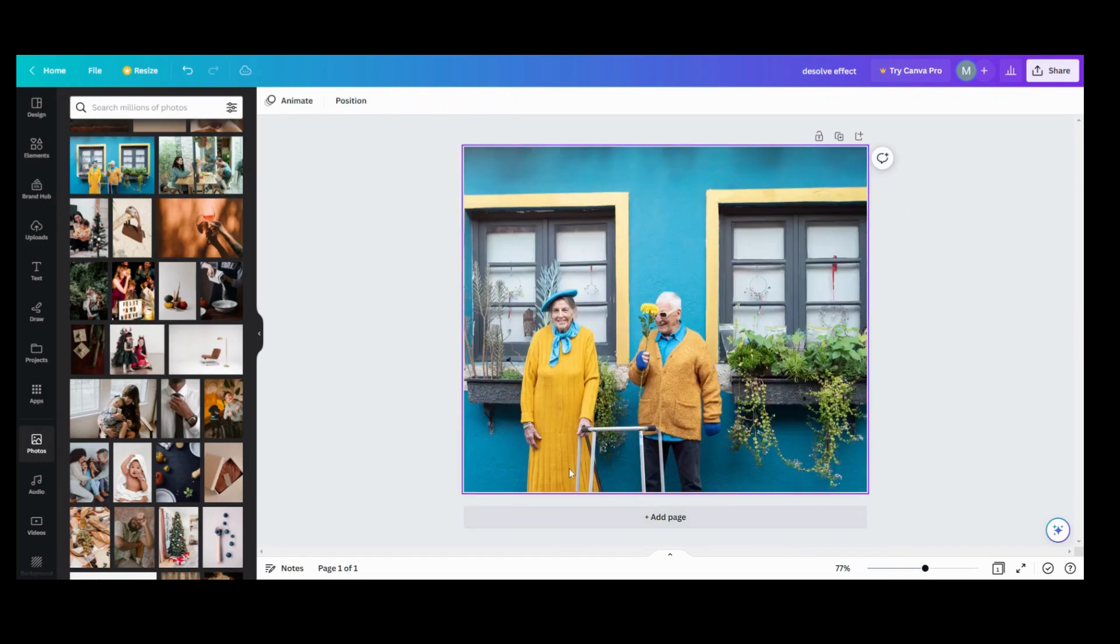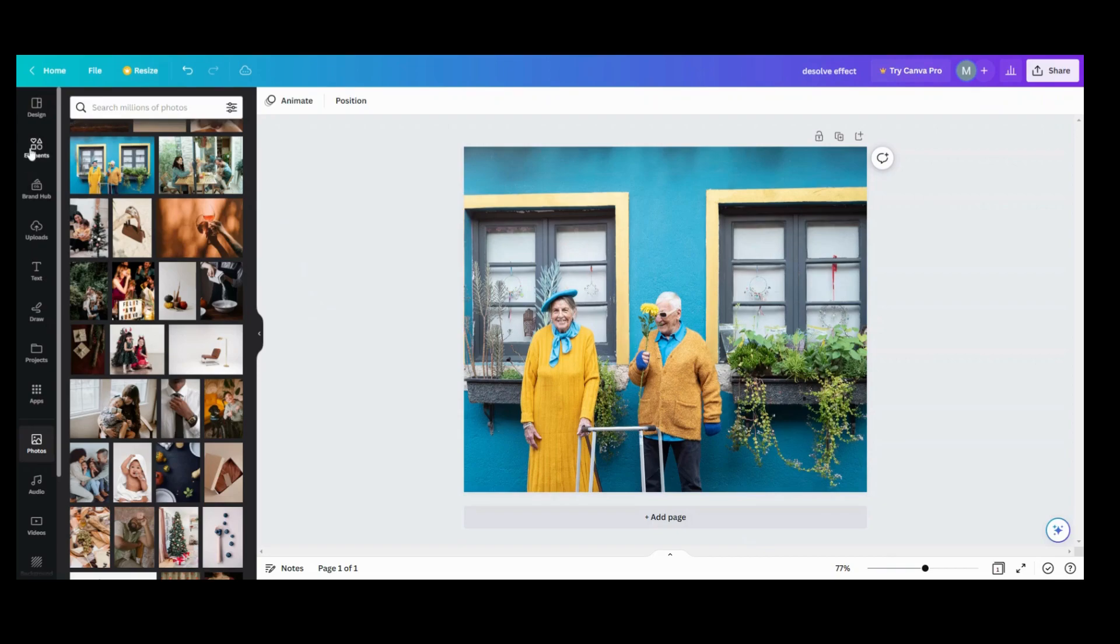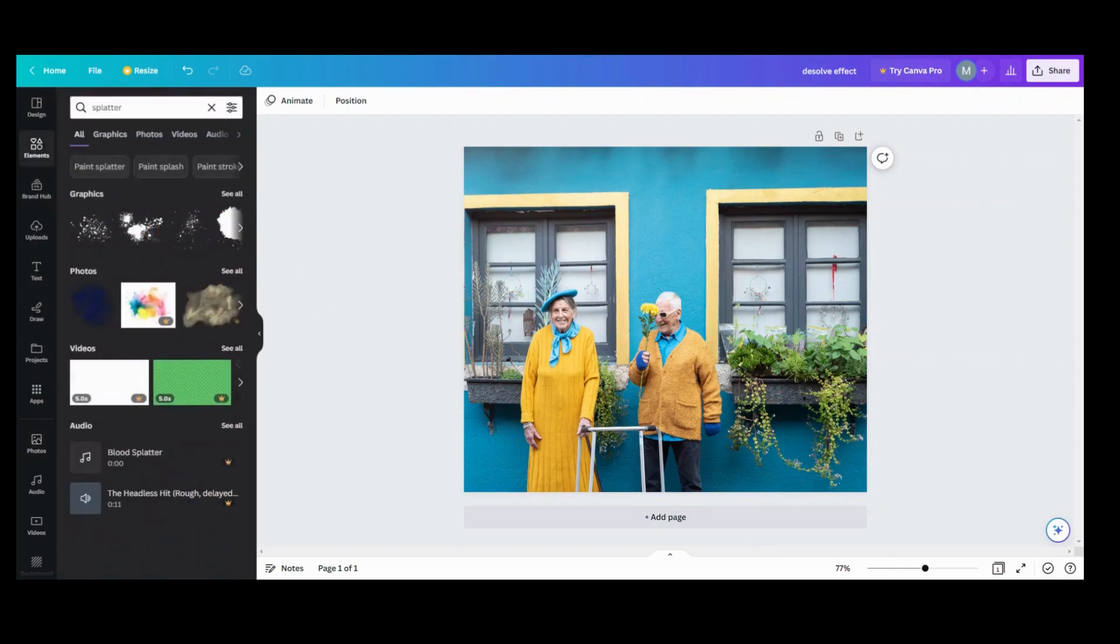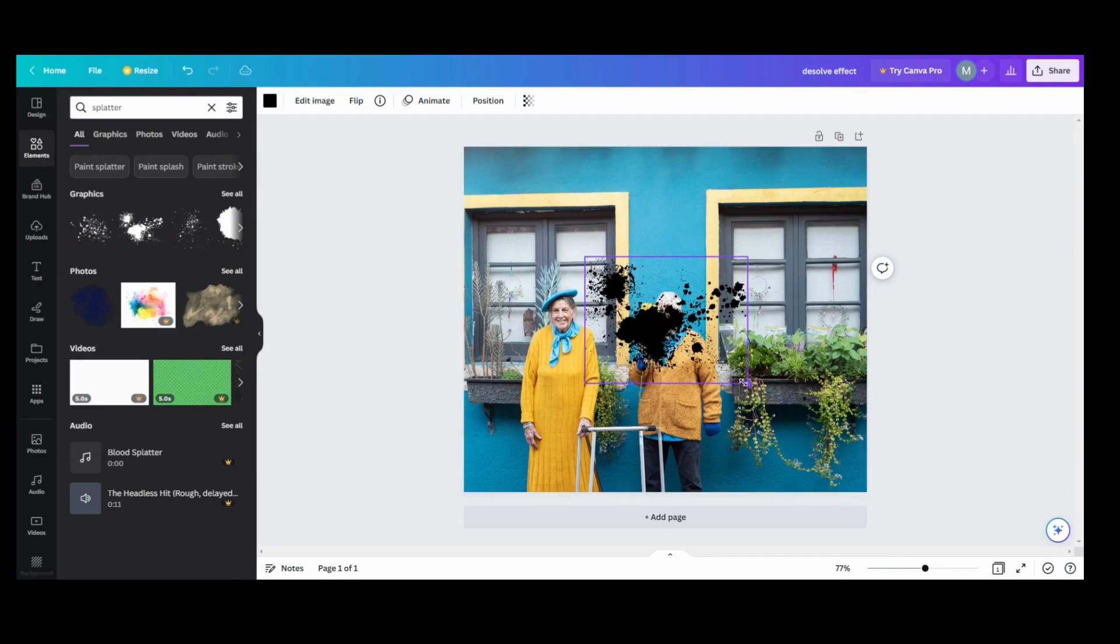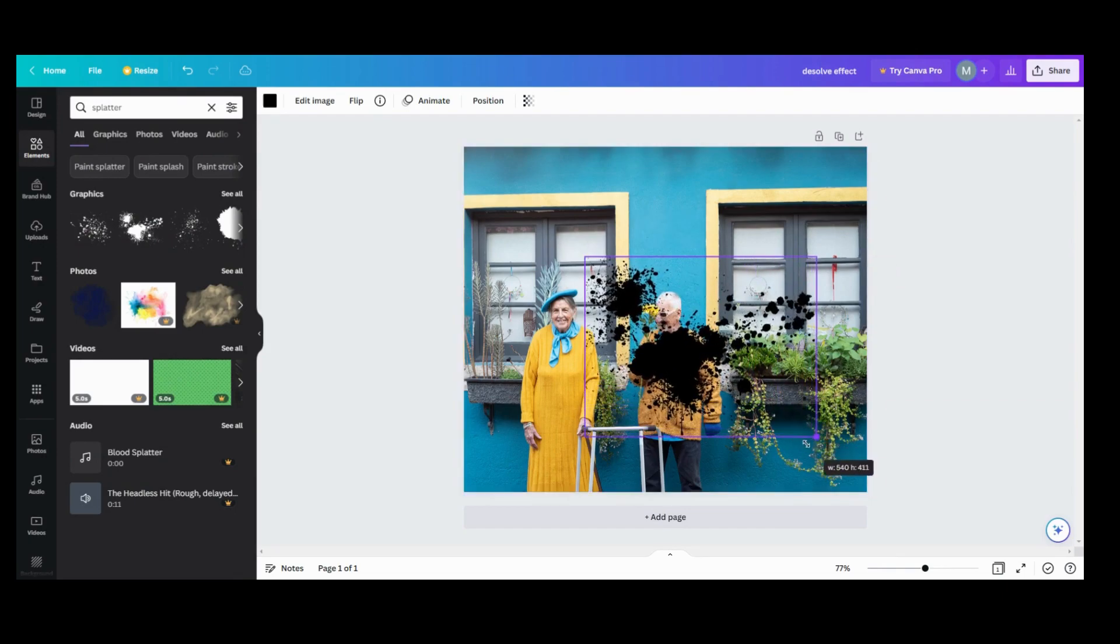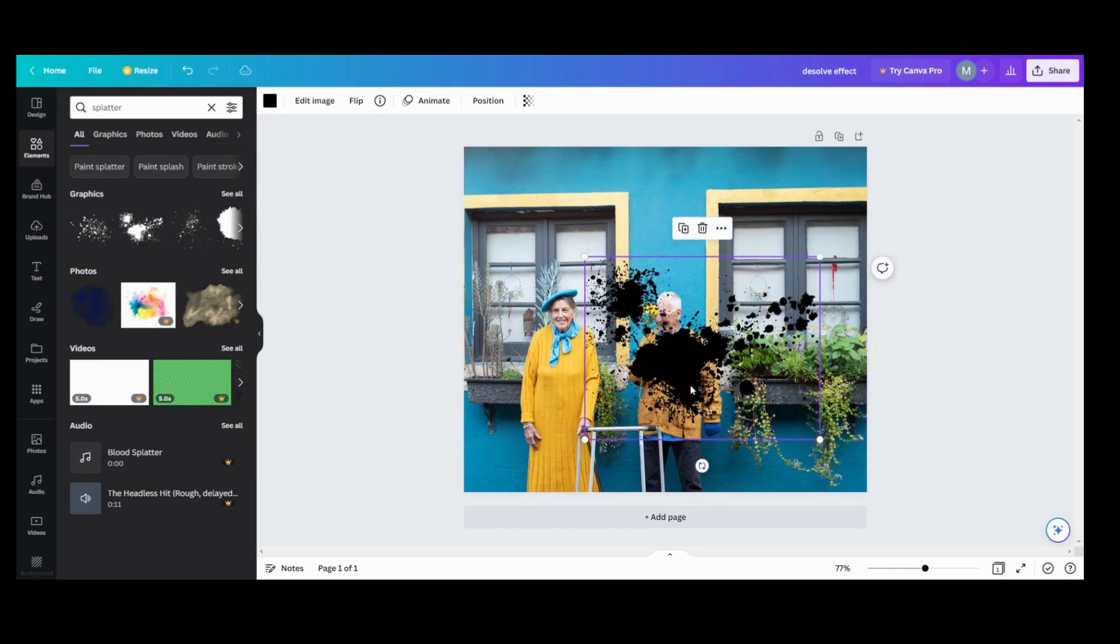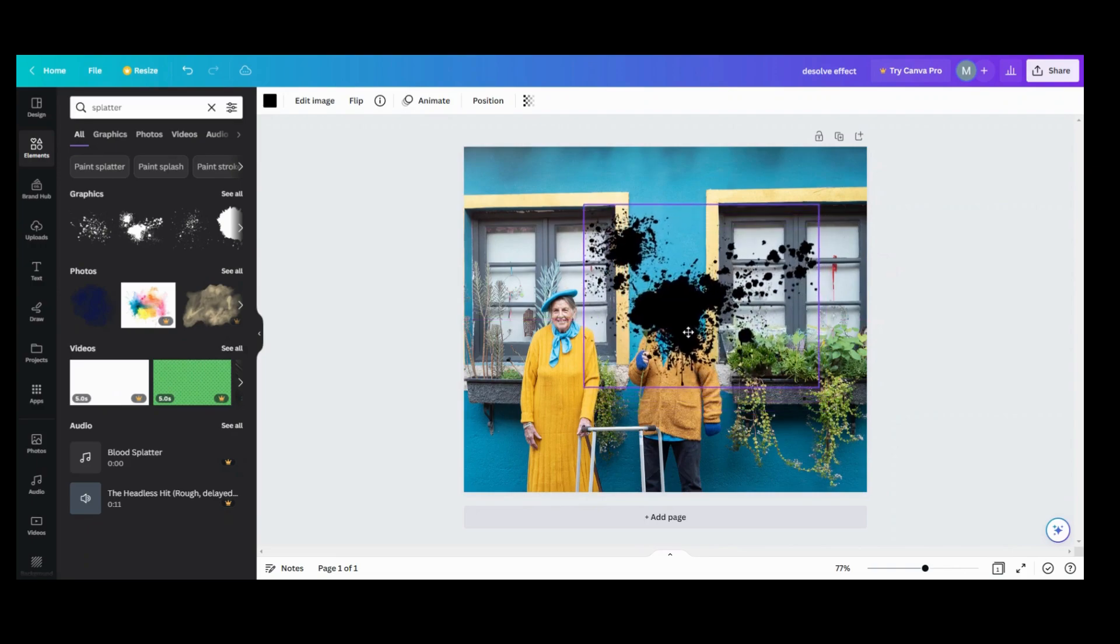What I'm gonna do is set it as a background image for the moment. Then what I want to do is go over to my elements and look up splatter. I'm gonna take this splatter and make it big.